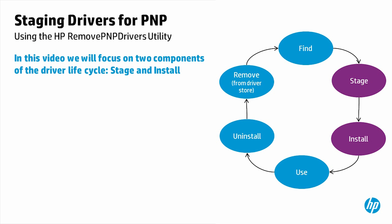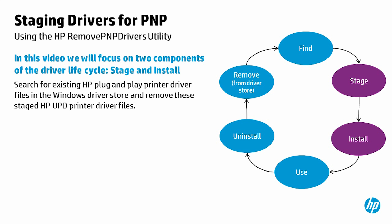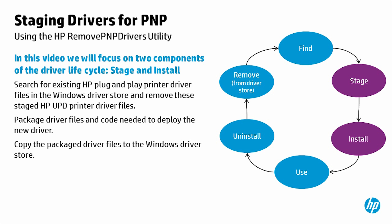Stage and install: Search for existing HP plug-and-play printer driver files in the Windows Driver Store and remove these staged HP UPD printer driver files. Package driver files and code needed to deploy the new driver. Copy the package driver files to the Windows Driver Store.